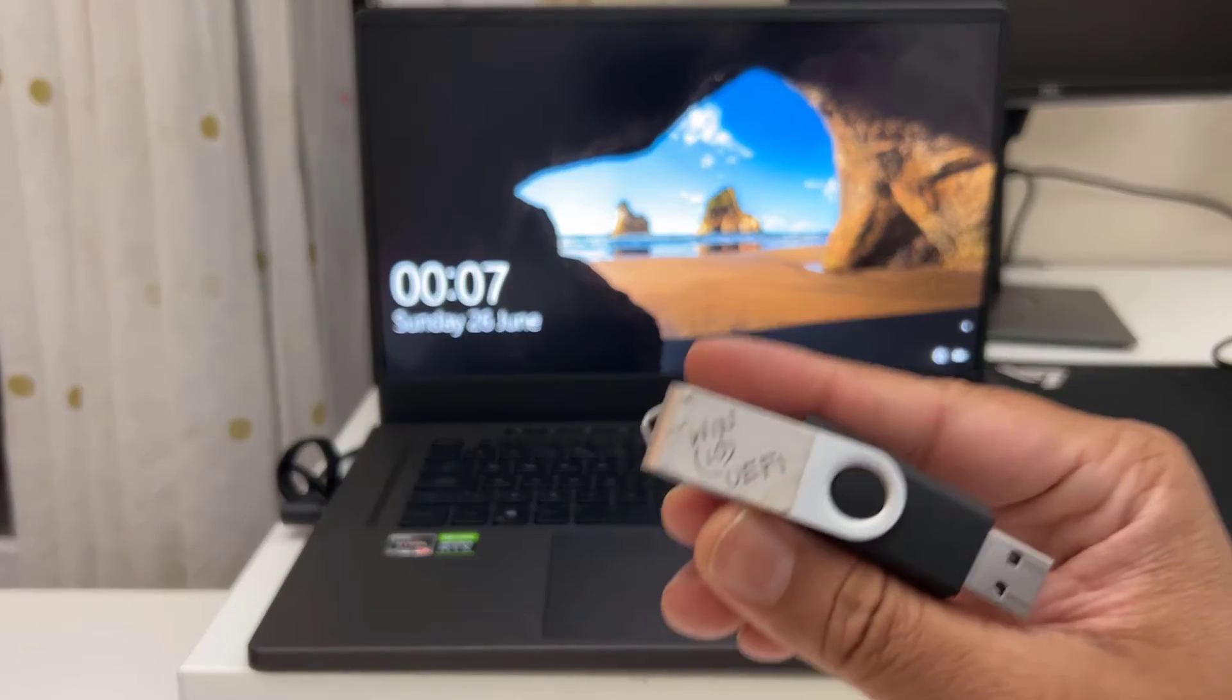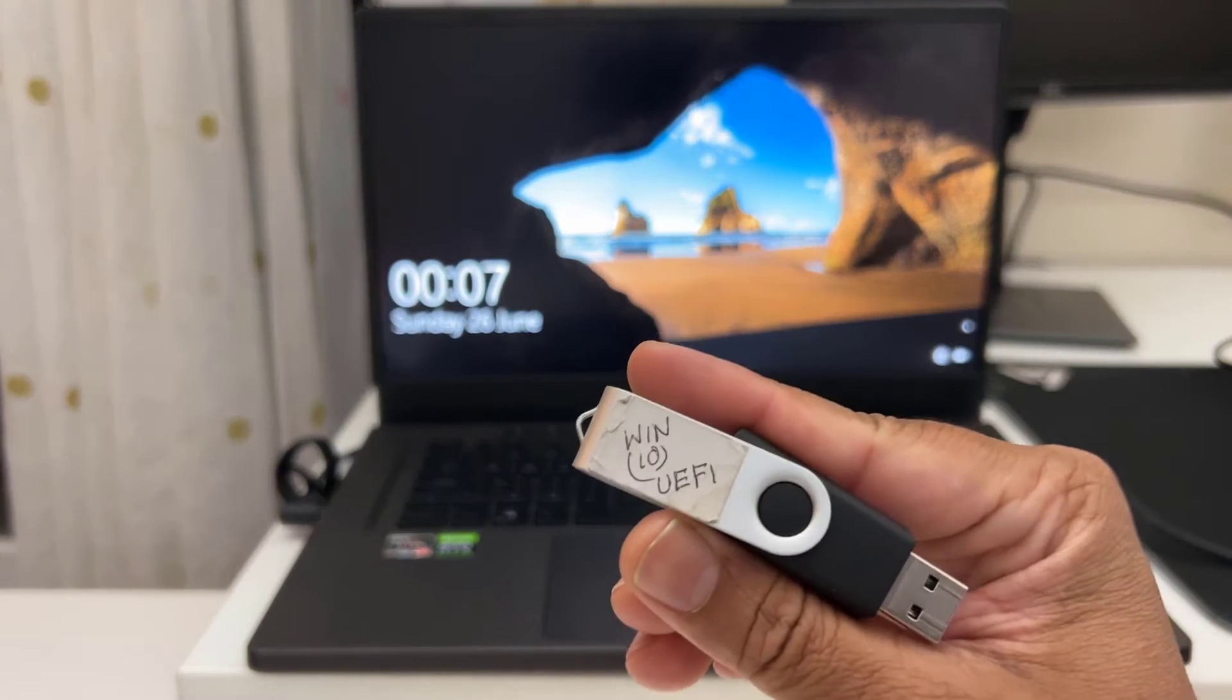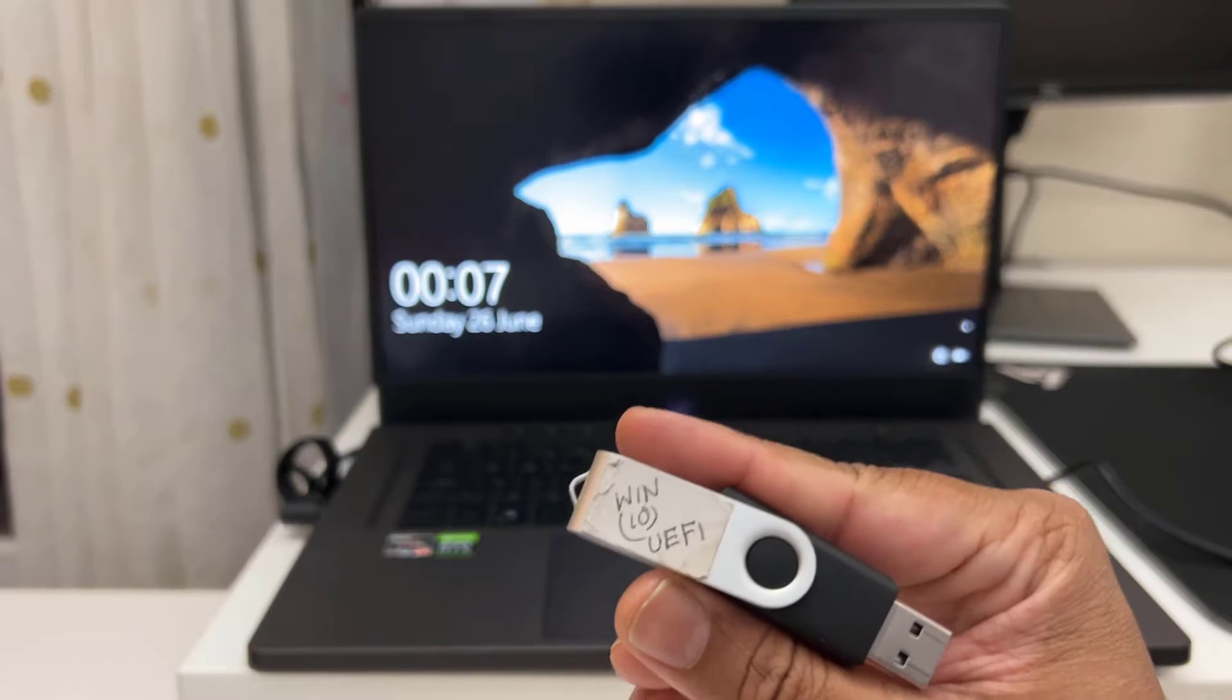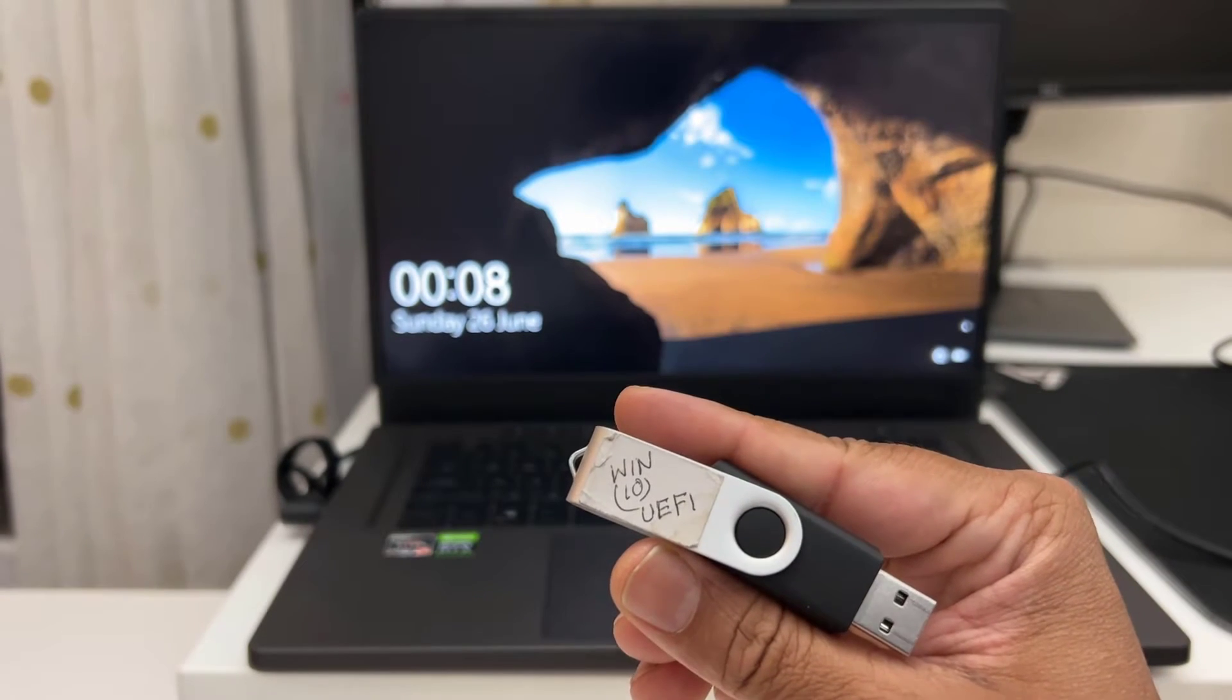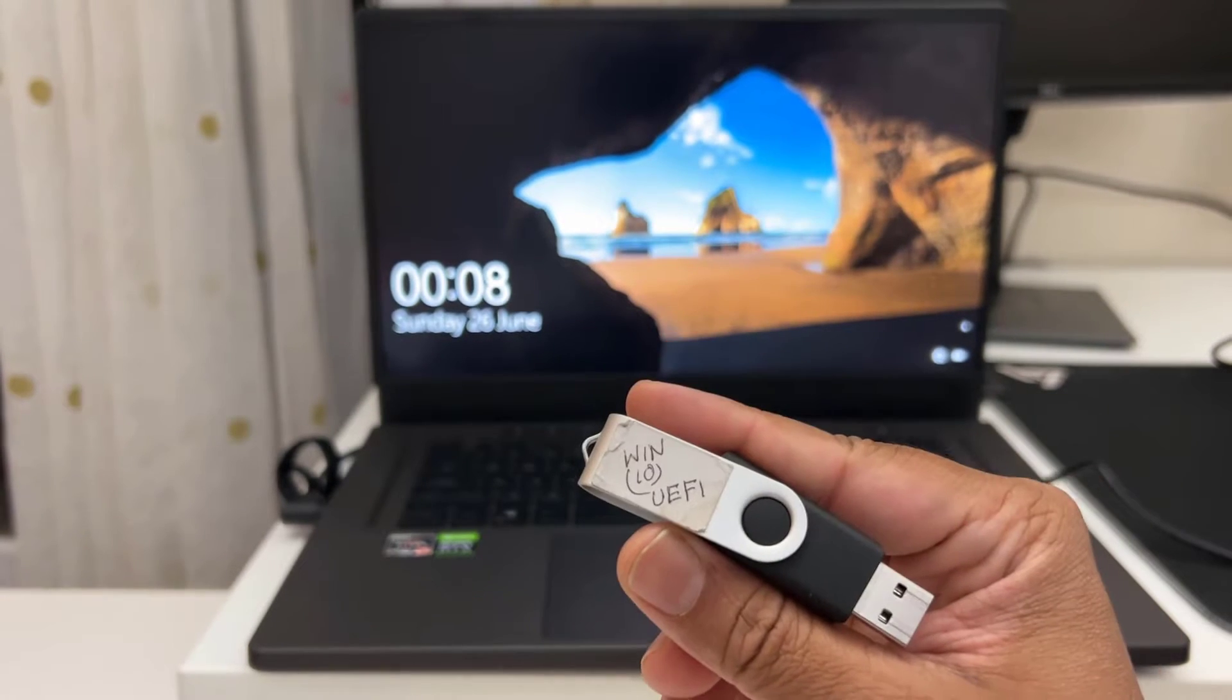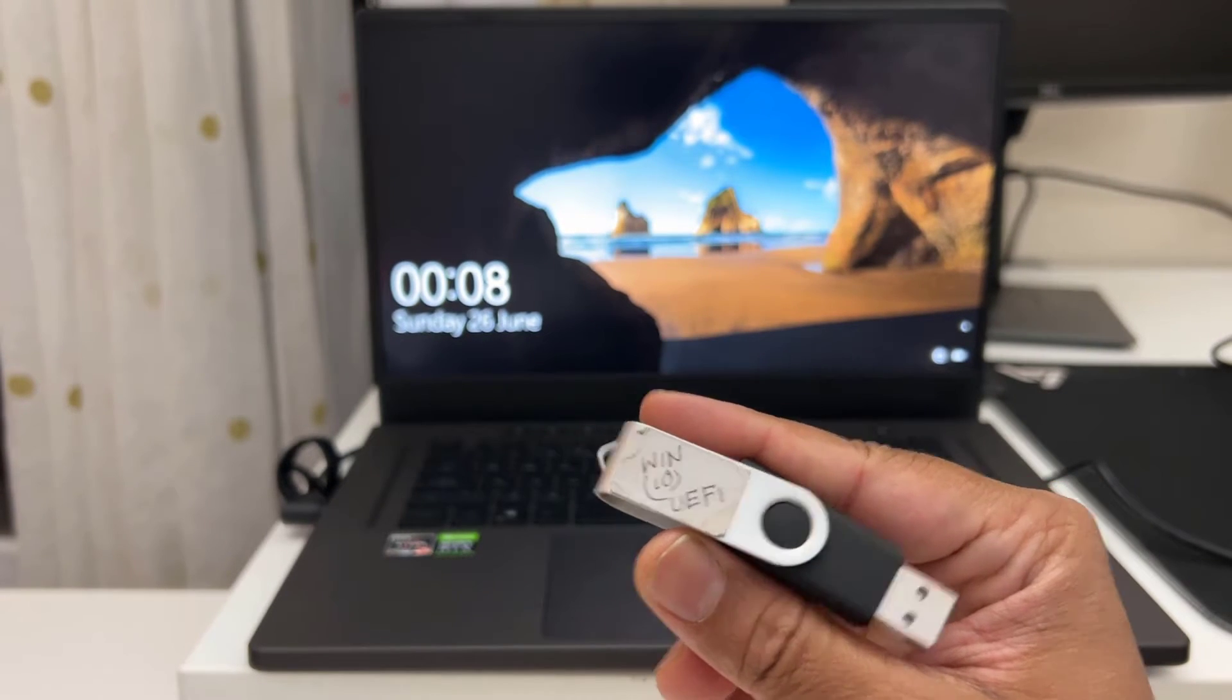As you can see this is Windows 10 UEFI bootable one. I made it created by Rufus. If you would like to know how to create one of them, you can check the video link would be in the description.